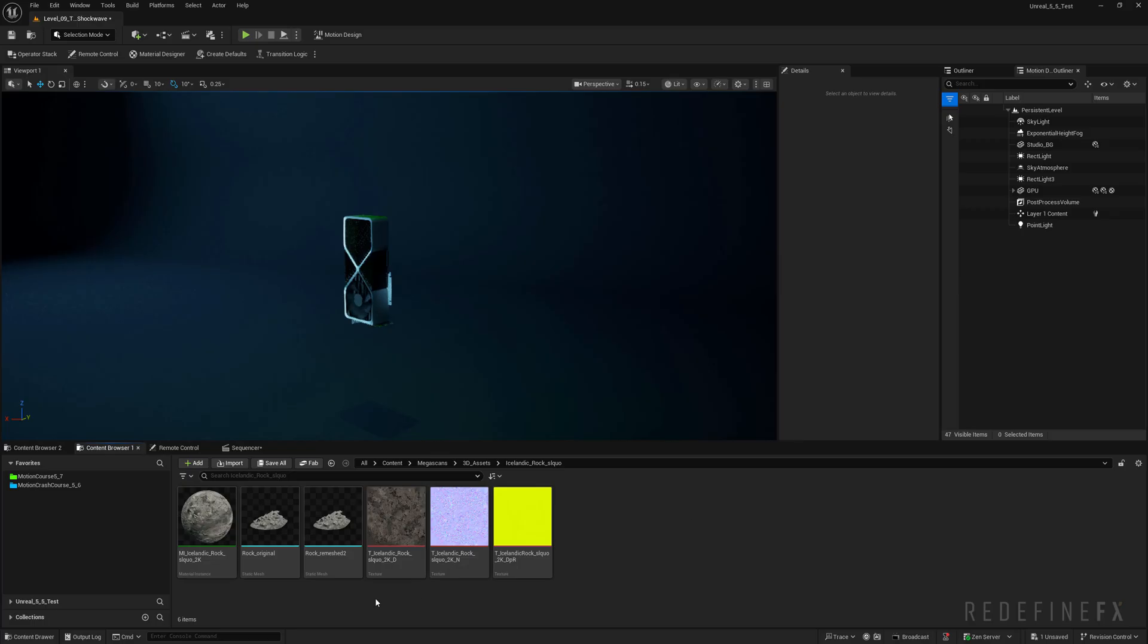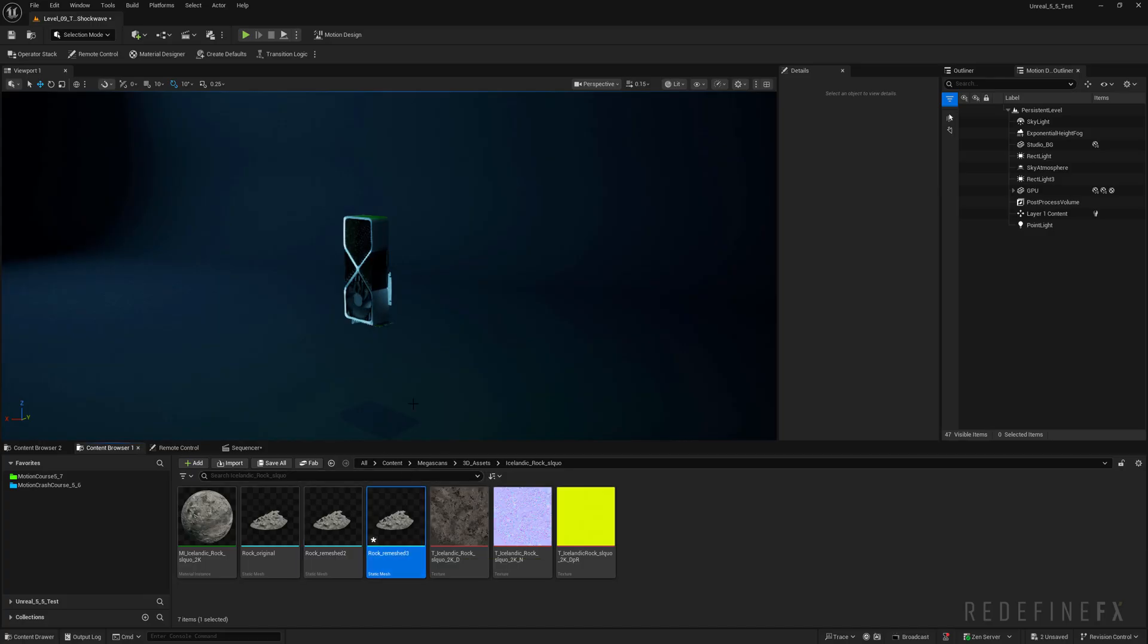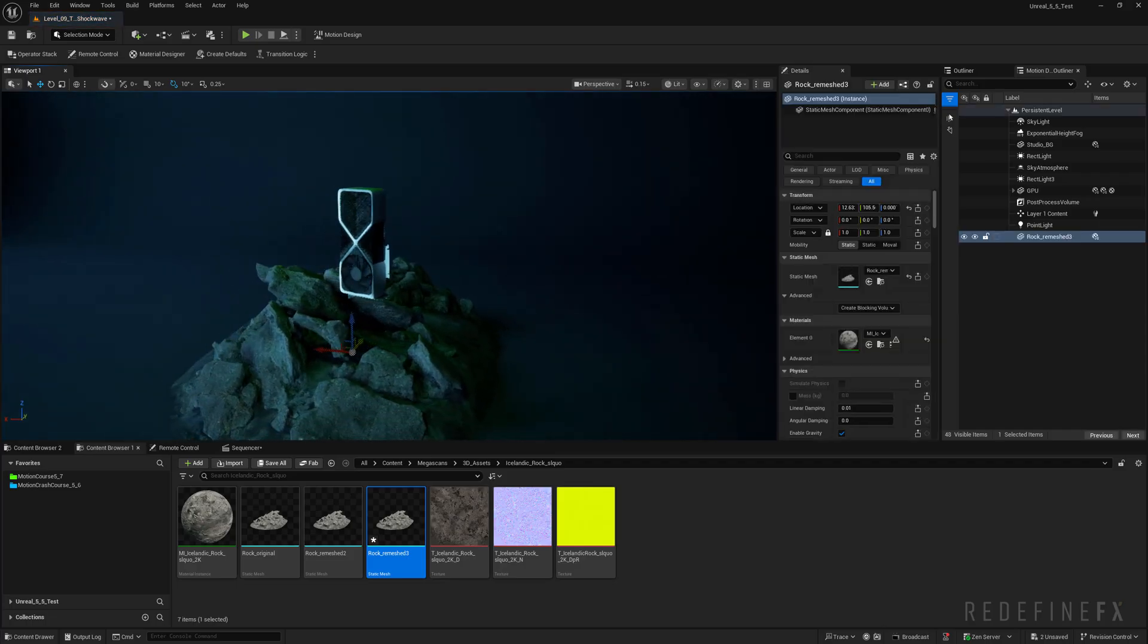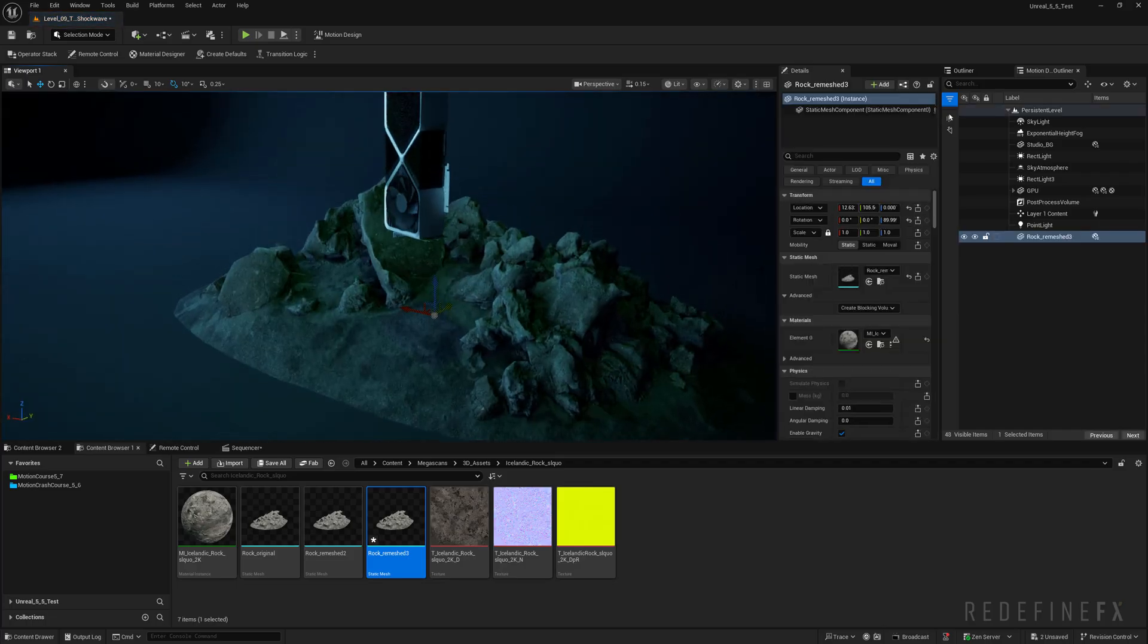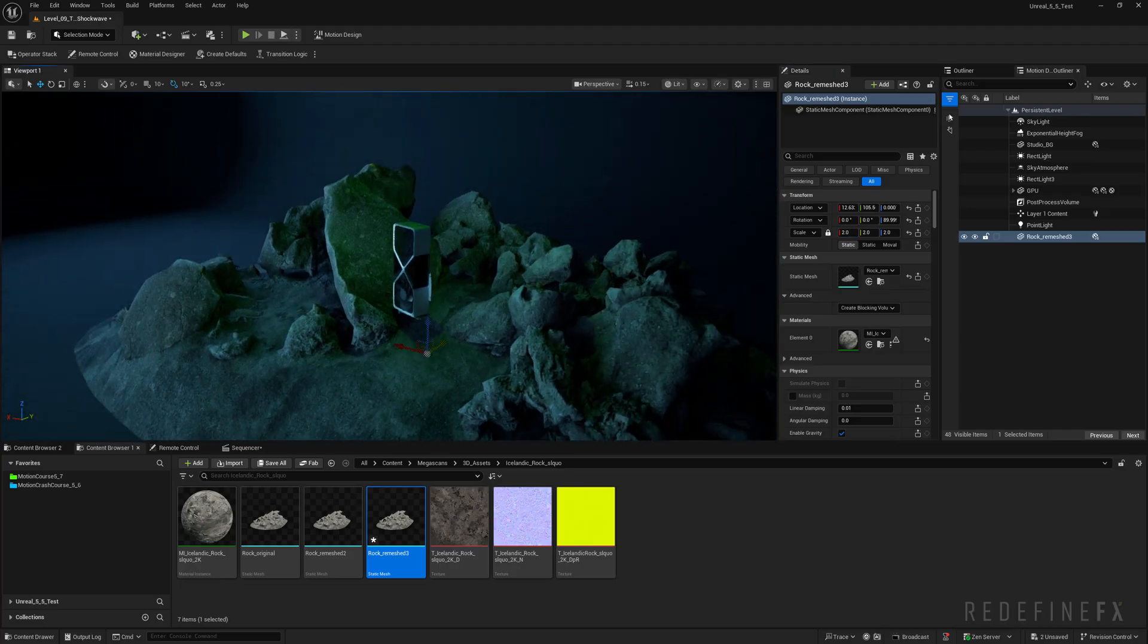After you add it make a copy of the original and name the first one original and the second one rock underscore remeshed. You'll see why in a second. So I'll drop the rock remeshed into my scene, rotate it 90 degrees, maybe scale it if I need to.